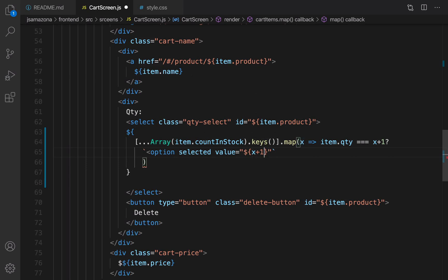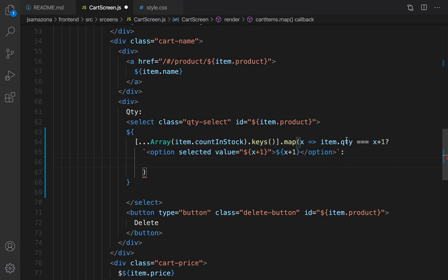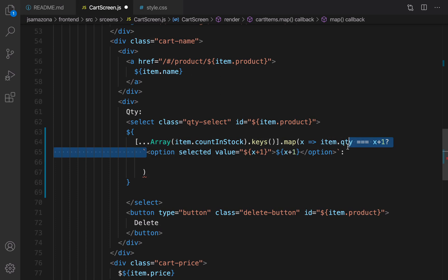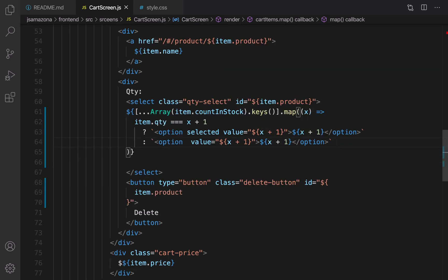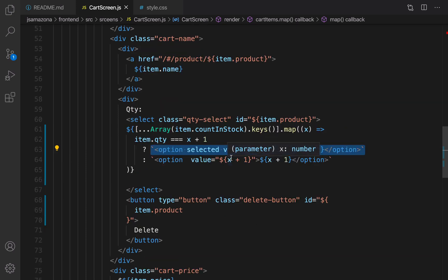The first option when x is zero is going to be one. For the false part, if the selected item for qty is not equal to the index of this array, I render an option without the selected attribute, wrapped inside a backtick. We just implemented options based on the number of items in stock.